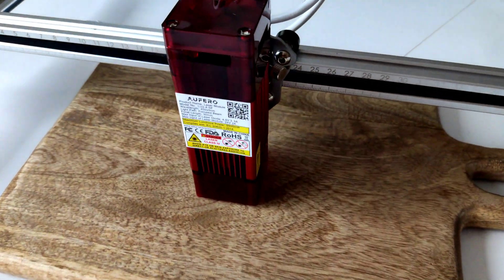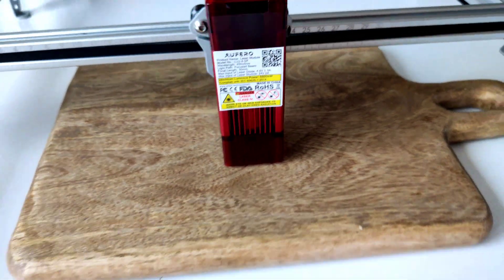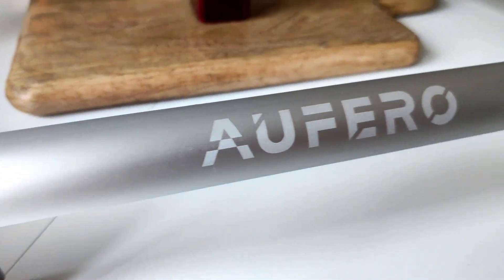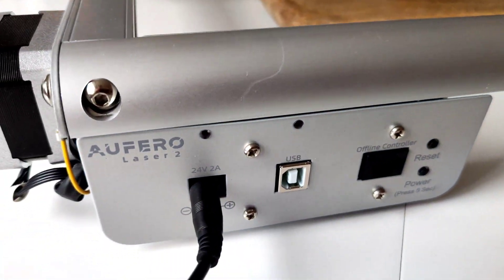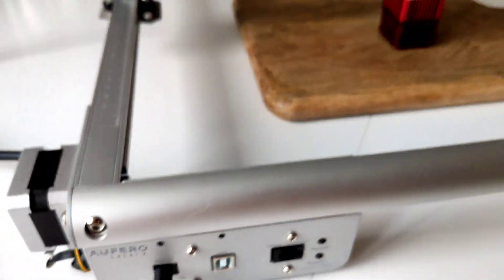This is a new product from the Ortur company, Aufero Laser 2.